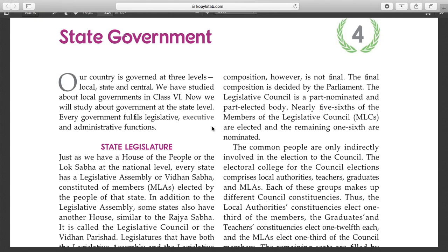Today we are going to talk about how the state government works, how the chief minister works, and what is happening in our government system. We will learn about it together. Like a ship which has a commander or captain, so too does our government have a head.